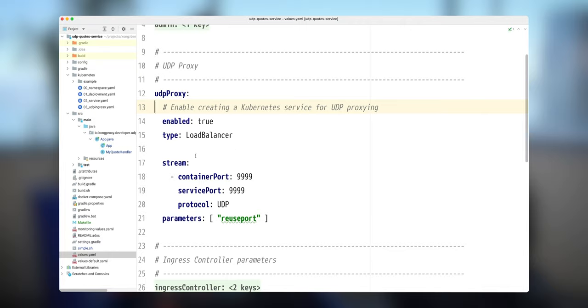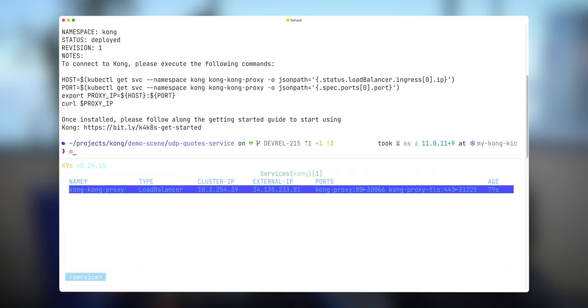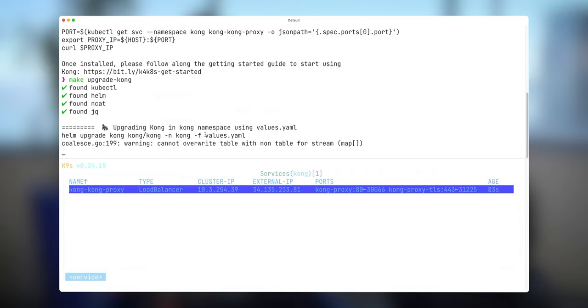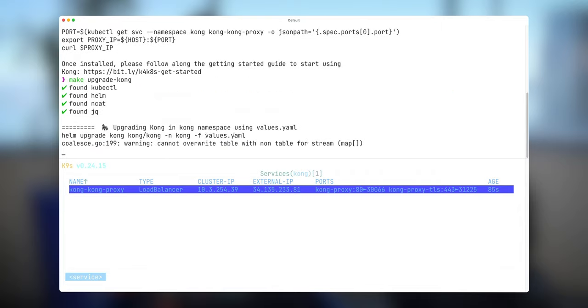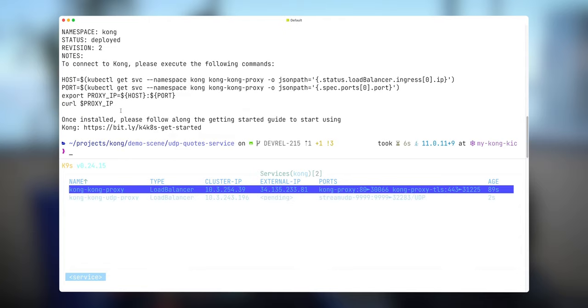In this case, Kong Ingress Controller and Helm charts will produce a service and the service will have a type of load balancer, and Kubernetes will be able to provide us external IP address for this. Let's configure this. We have external address for port 80 and for port 443. That's only for HTTP workloads. I'm using my values.yaml file in order to do the upgrade.